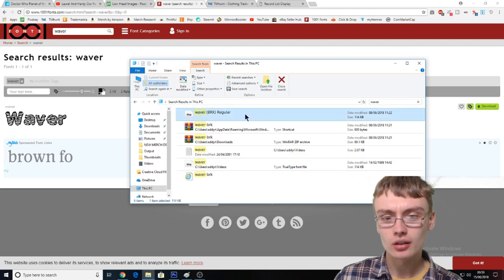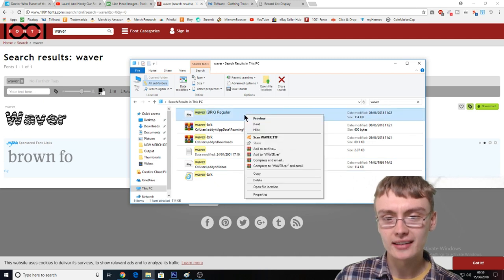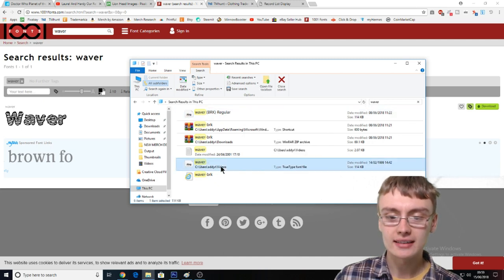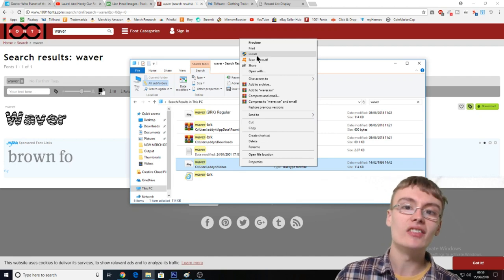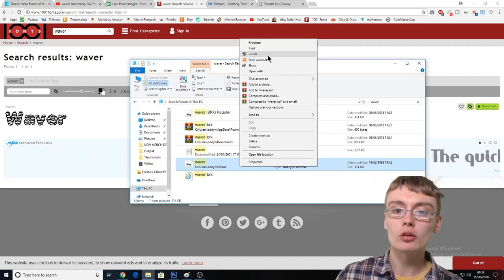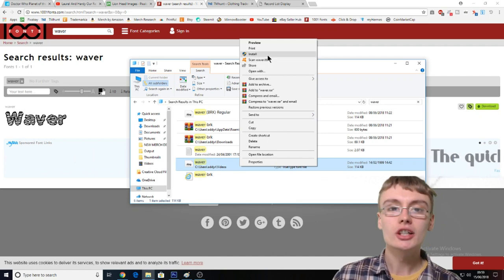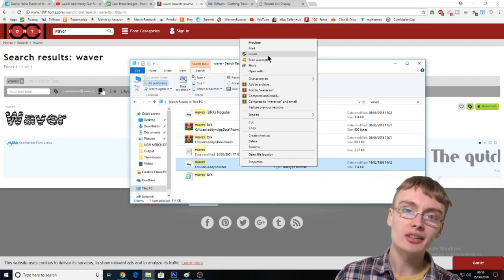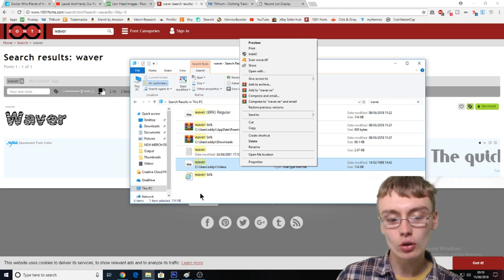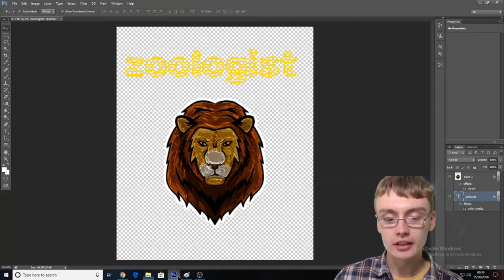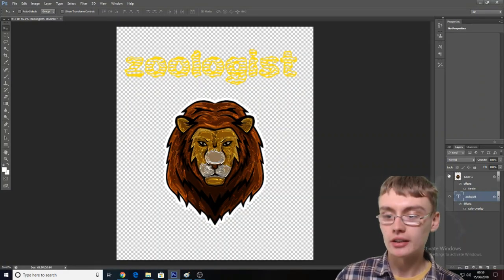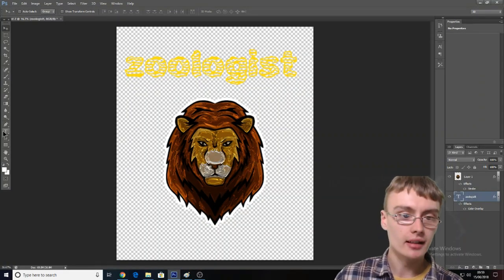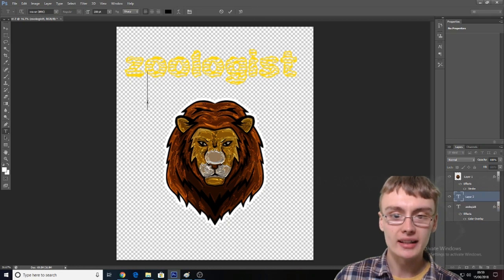It's this one down here. Then you'll see this install button — you just want to click install. The text will then install, and then you can go over to Photoshop.